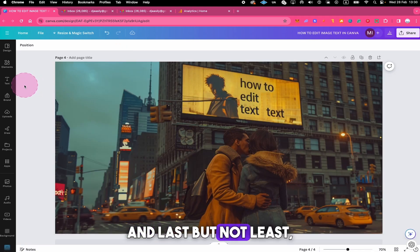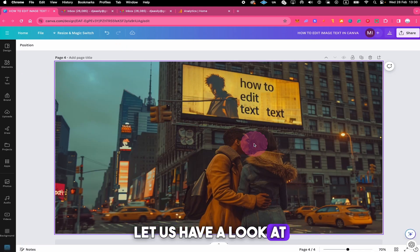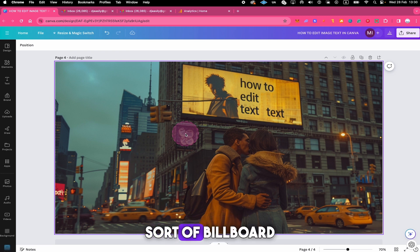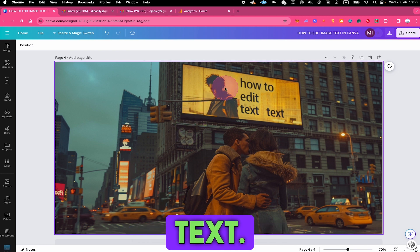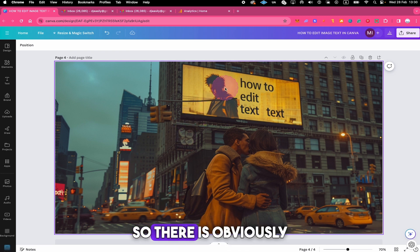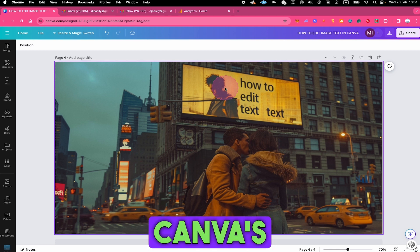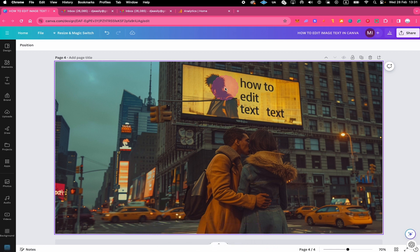And last but not least, let us have a look at this image right here. We have some sort of billboard ad that actually says how to edit text text. So there's obviously one text too many in here. So let us first try to remove this with Canva's magic eraser.